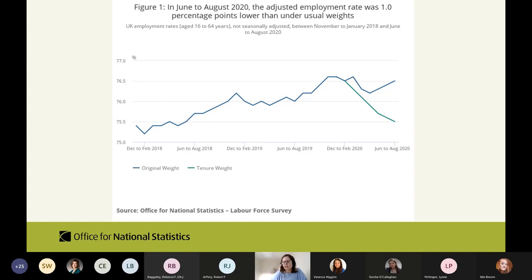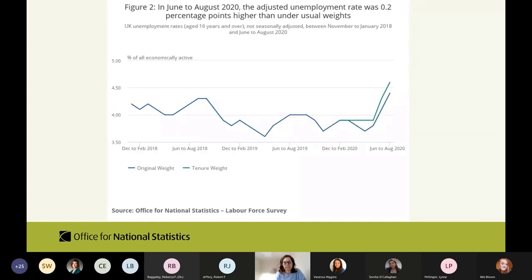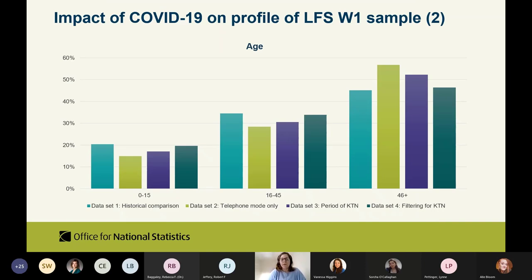Tenure is something where we normally don't see any movements in the data, so because of this response bias, we introduced a tenure adjustment in the calibration of our weights. There is information on our website with more detail. The employment rate, unemployment rate, and economic inactivity rate all saw movement after this was applied. We also saw differences in individual characteristics — more older and fewer younger respondents — which Knock to Nudge helped improve. Similarly, looking at nationality, we saw more UK-born and fewer non-UK-born in the sample, an important characteristic we needed to address in our weights.